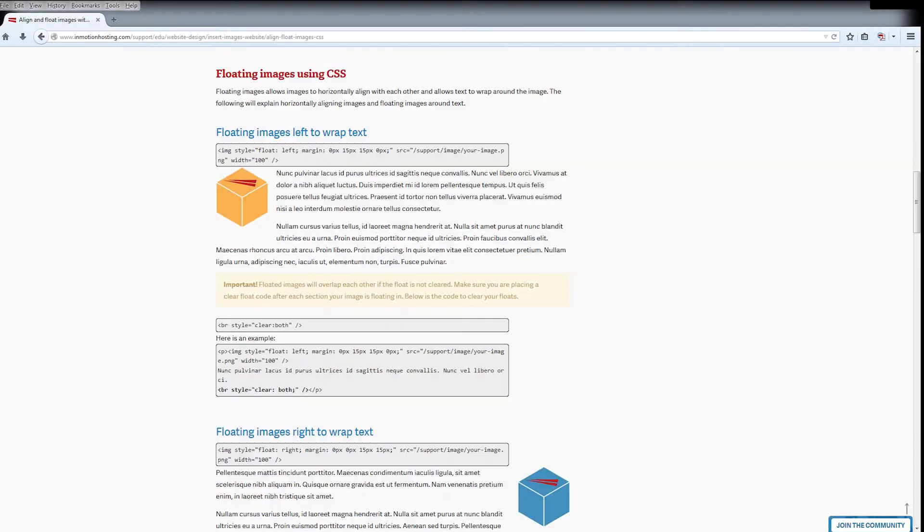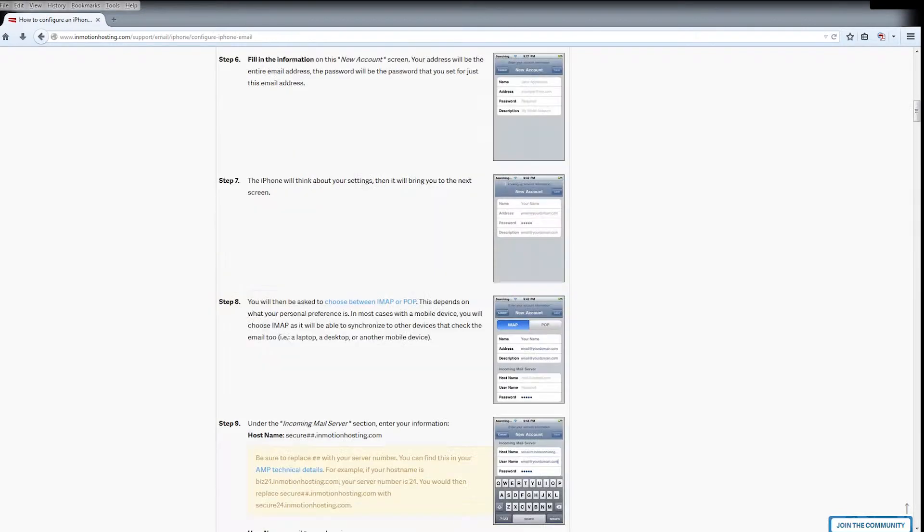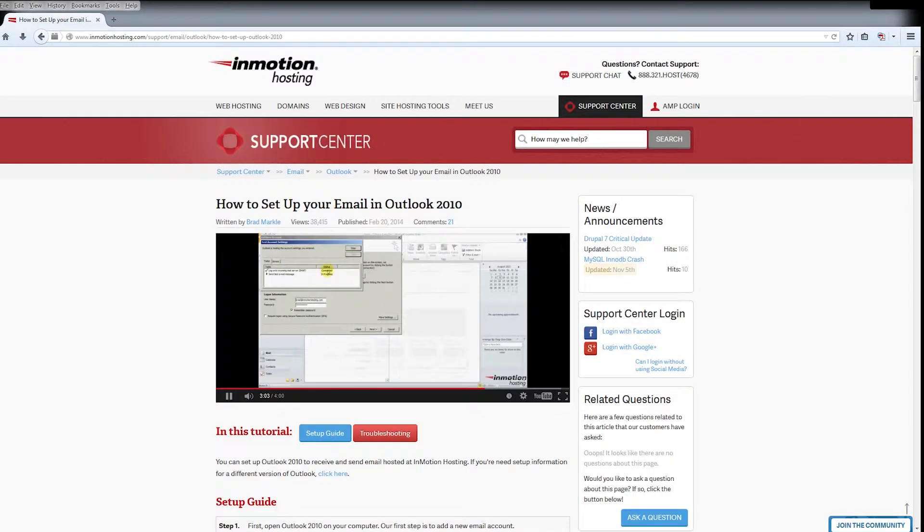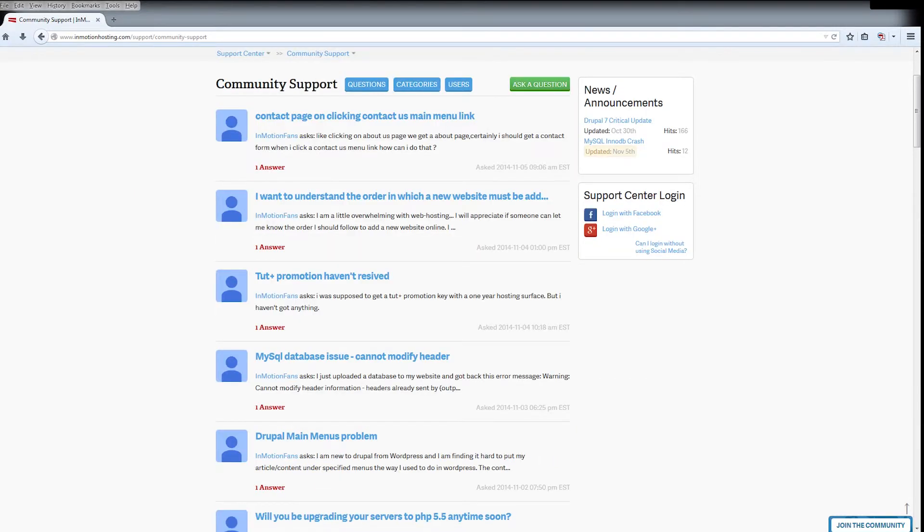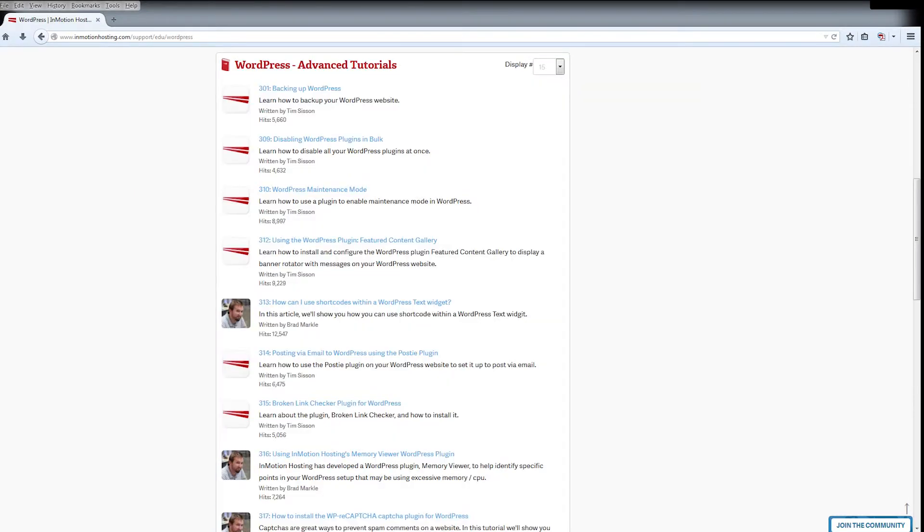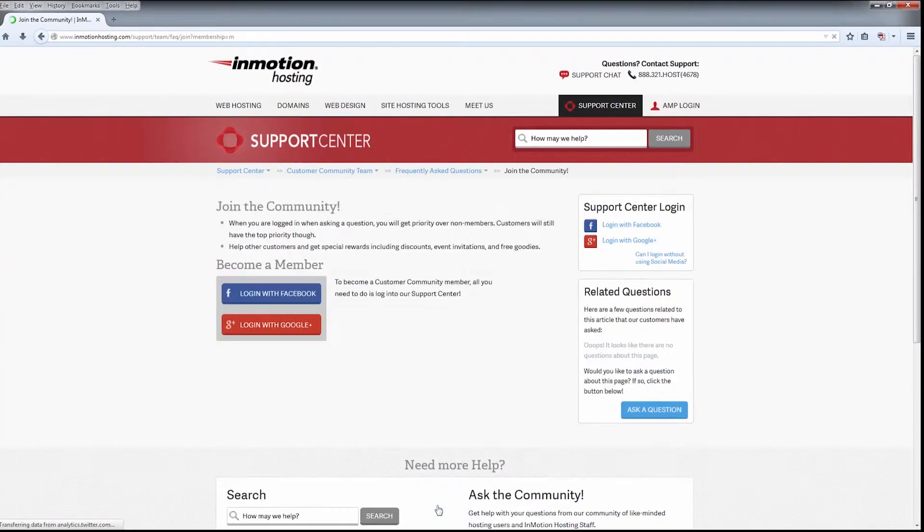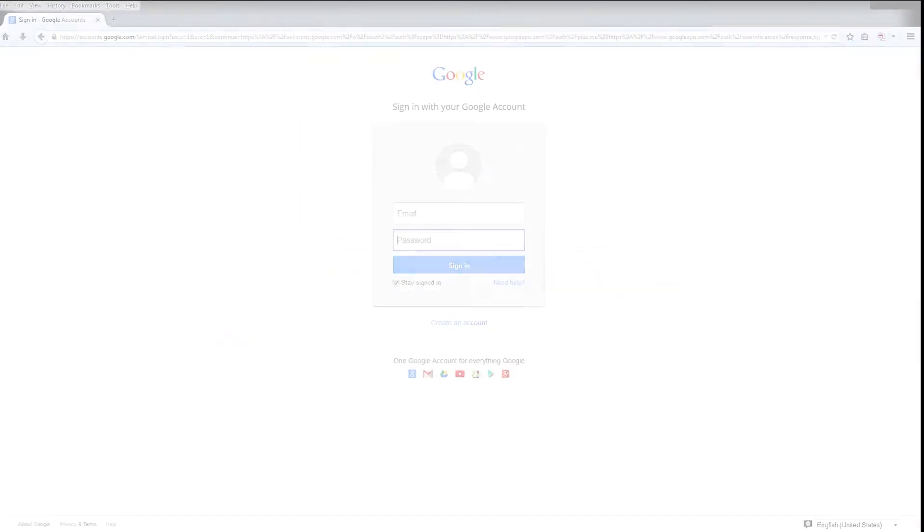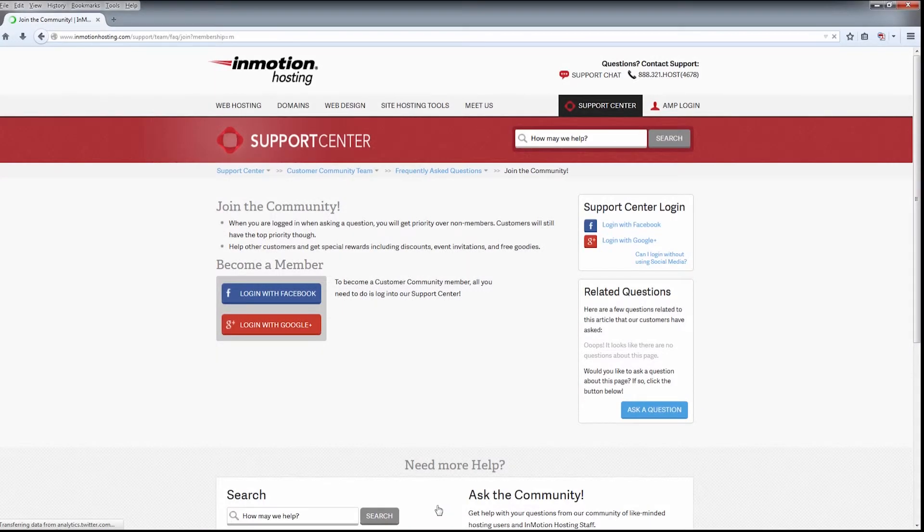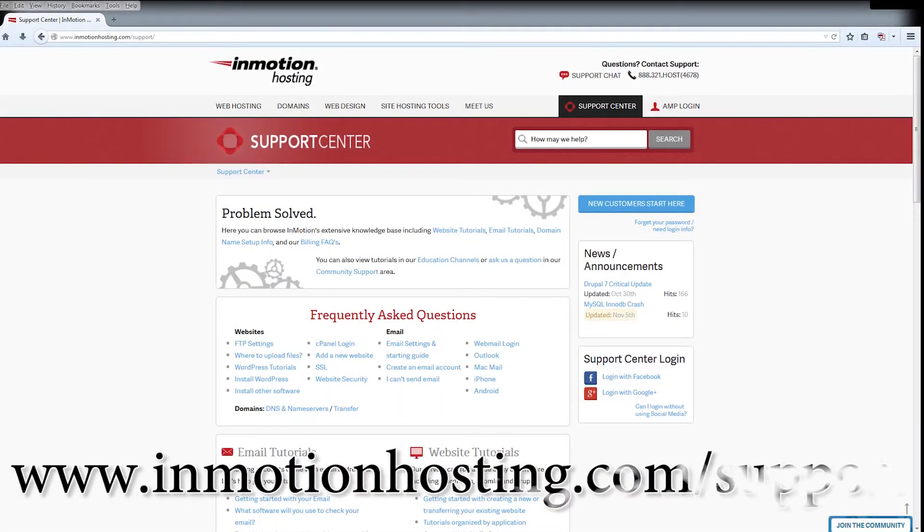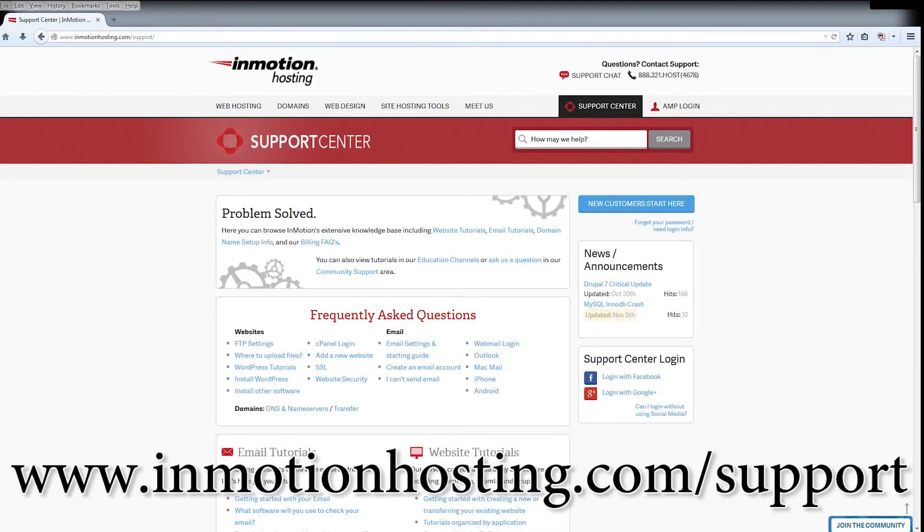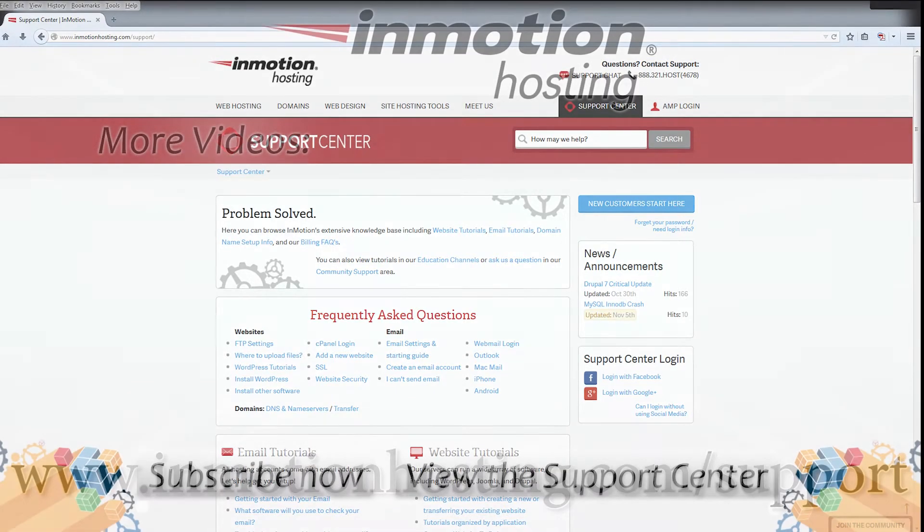Do you know the InMotion Hosting Support Center has thousands of articles, pictures, and video tutorials to help you out with your web hosting questions? It's something for everyone from beginners to experts. Join our community and sign up with your Facebook or Google Plus for free swag, prizes, and discounts. Visit our support center at inmotionhosting.com slash support.